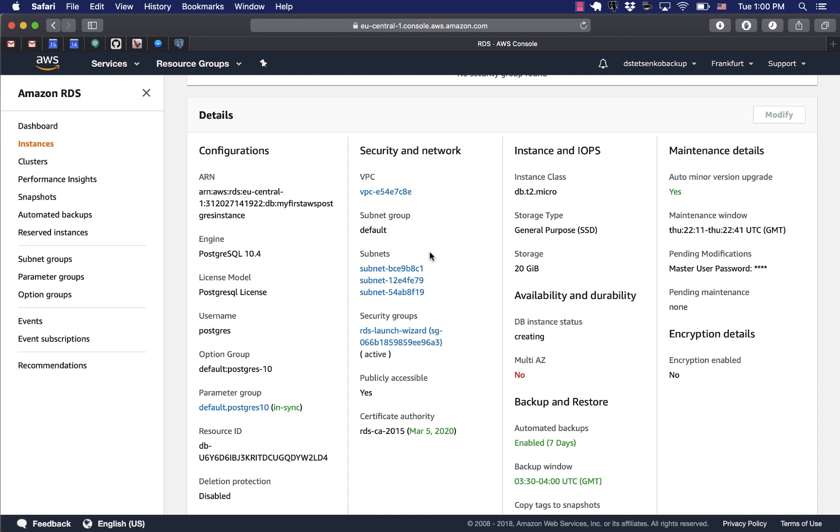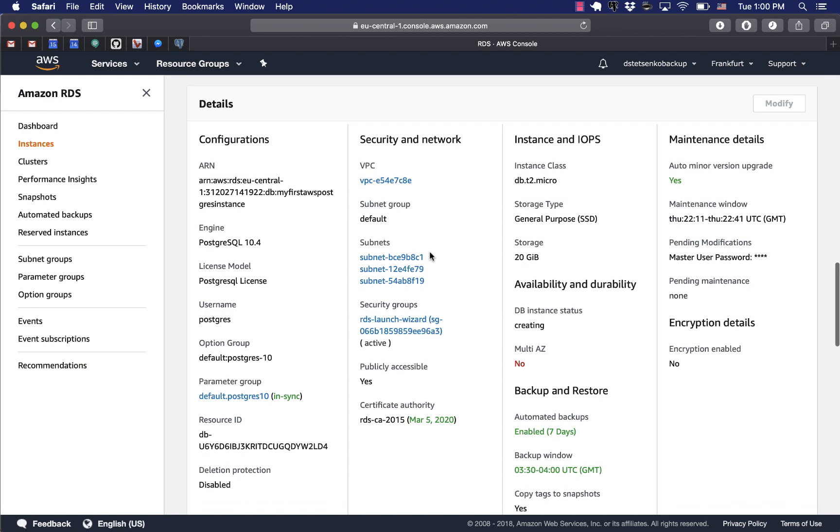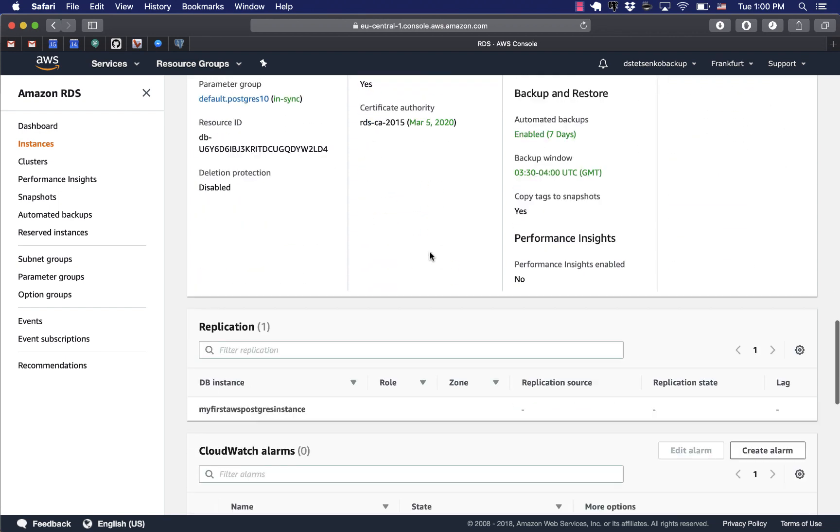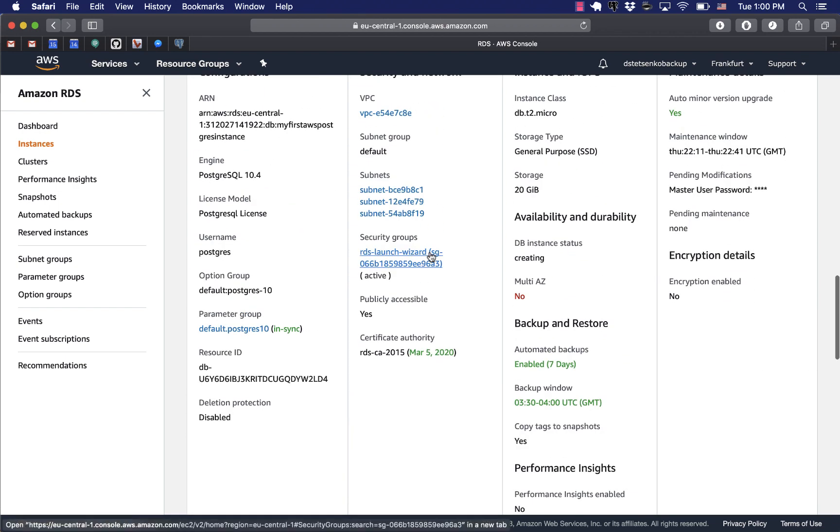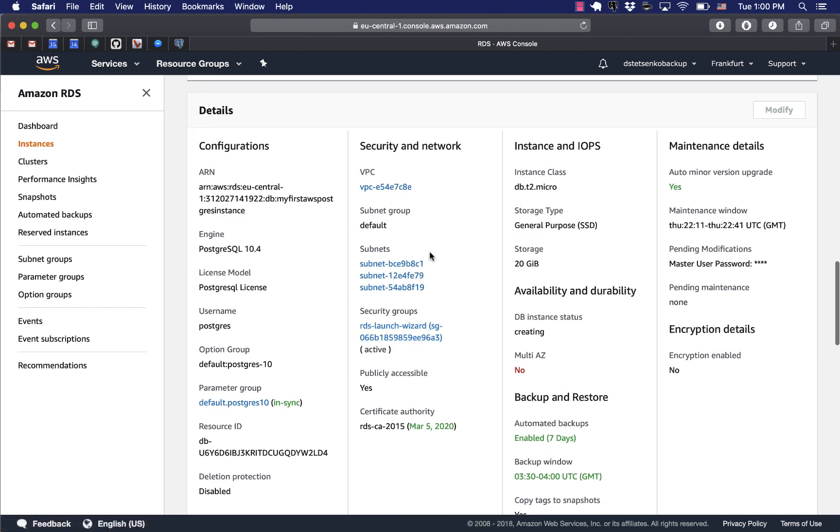Now the creation process usually takes between five to fifteen minutes depending on the database size. So I'll just fast forward for us.